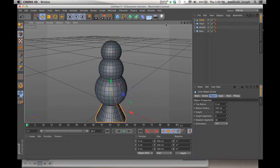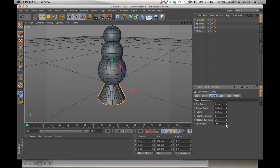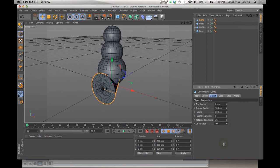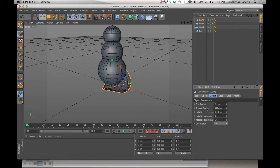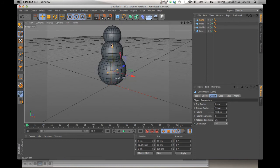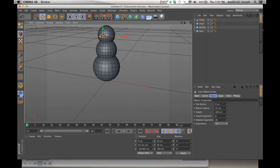Let's make a nose. A cone primitive works well — pop it in, zoom out, and raise it up. In the Attributes Manager, you can change orientation quickly. Right now it's oriented with plus Y facing upward. Changing to negative Z gives us the right orientation for a nose pointing forward. Adjust the radius from 100 down to 15 and the height to about 100 — that's a good carrot size. Bring it up into position, rotate the model, grab Z, and bring it forward. There we have our carrot nose.